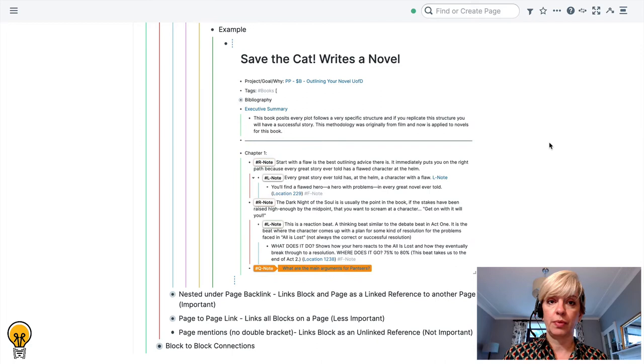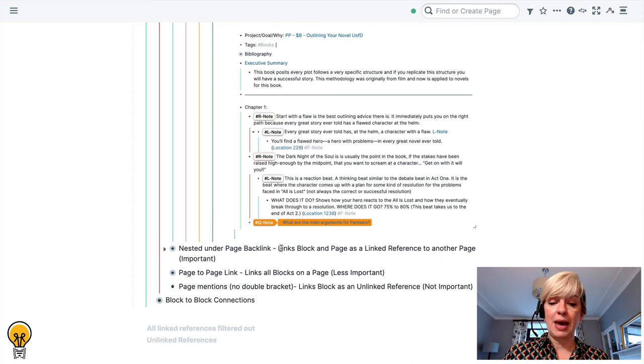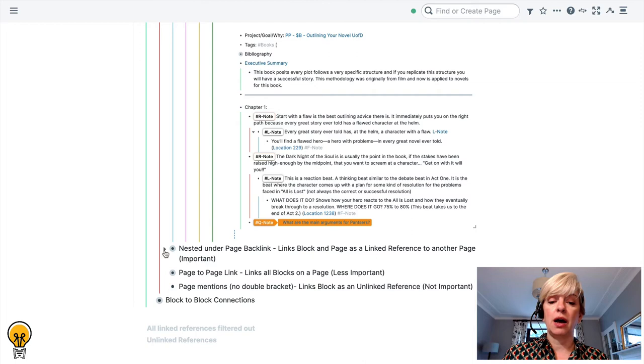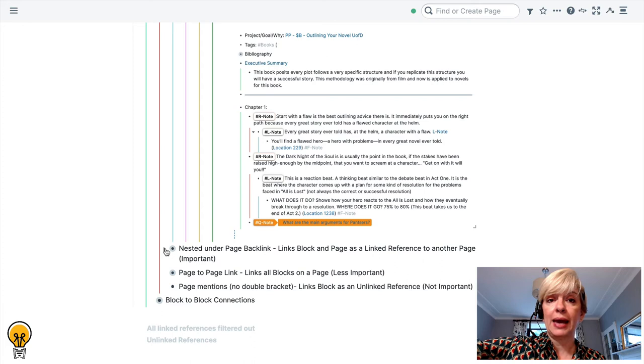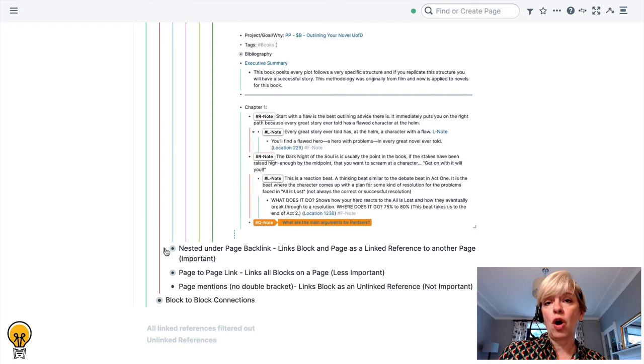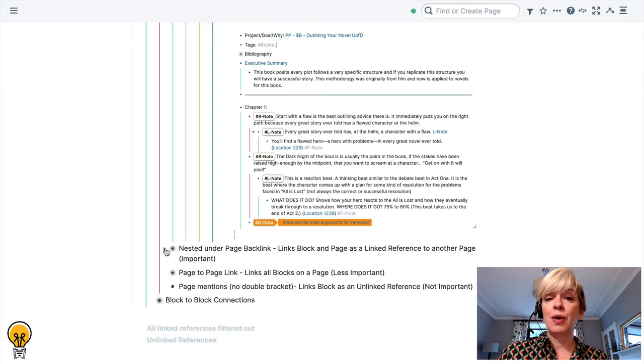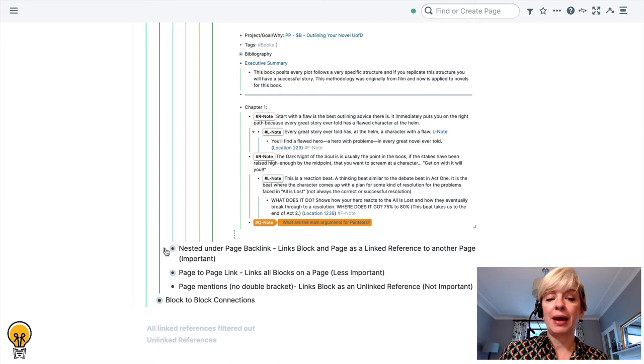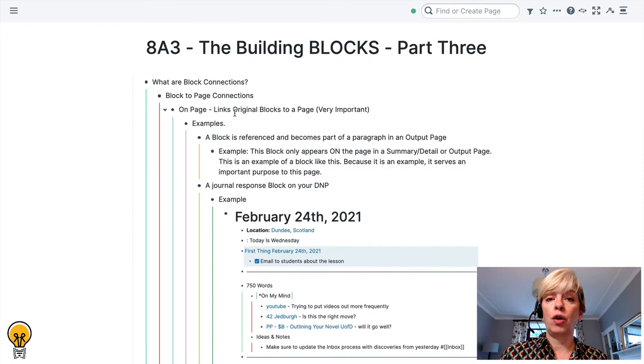The next example of how you can link blocks to a page is important but perhaps not as important as a block sitting on a page. And that is a block that gets nested under a page backlink. This links the block and the page as a linked reference because you've nested under that page name. This is less important because it means that you haven't yet decided that that block is important enough to live on the page that you have nested under. If you have really clear processes, you will have a way to move those blocks that become more important from linked references into your main page.